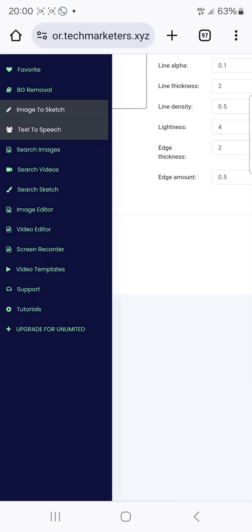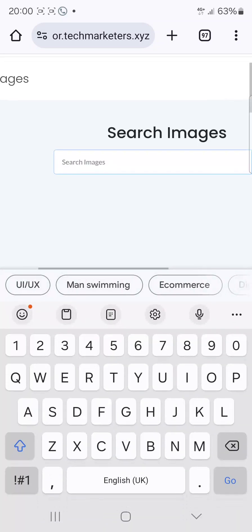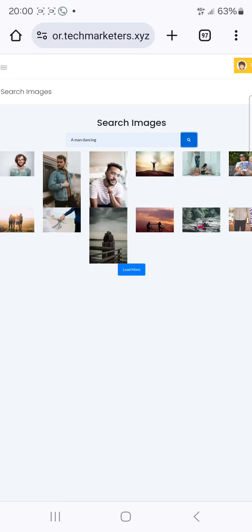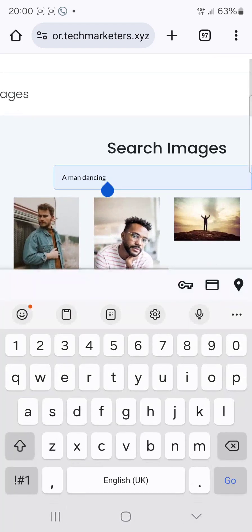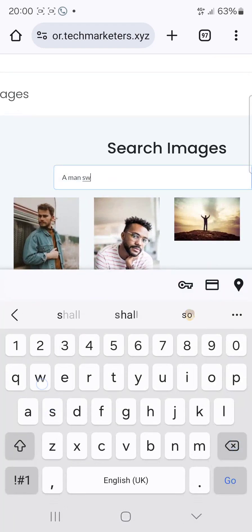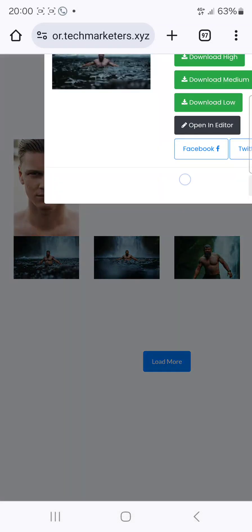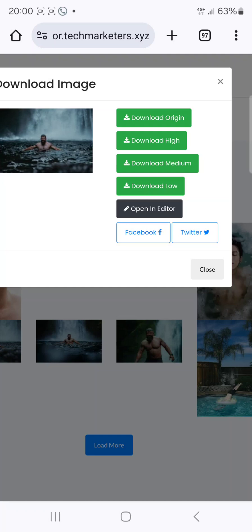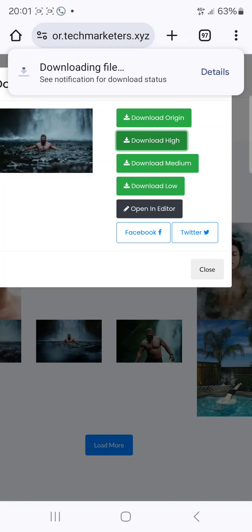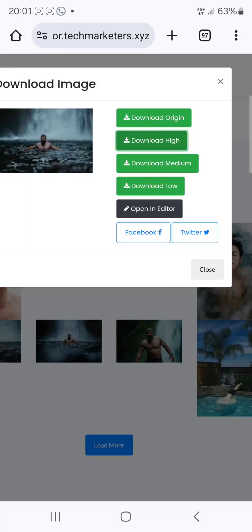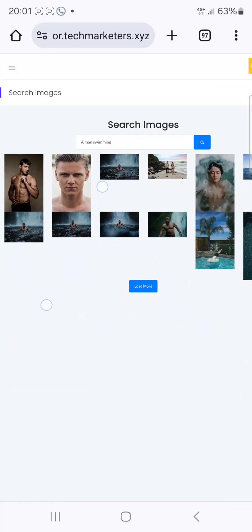You can also search images. Let's search for 'a man swimming' — you can see different images here. You can click on download high and get a high-resolution image. So just typing 'a man swimming' gave us that. That's how to use the search images feature.